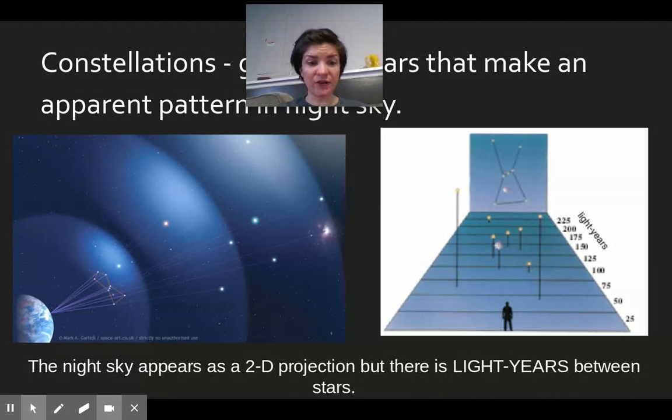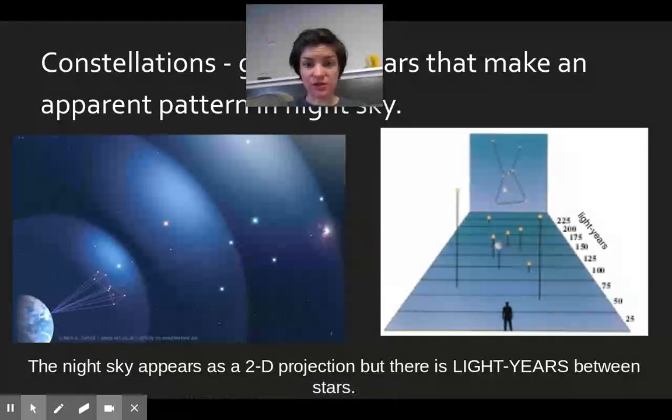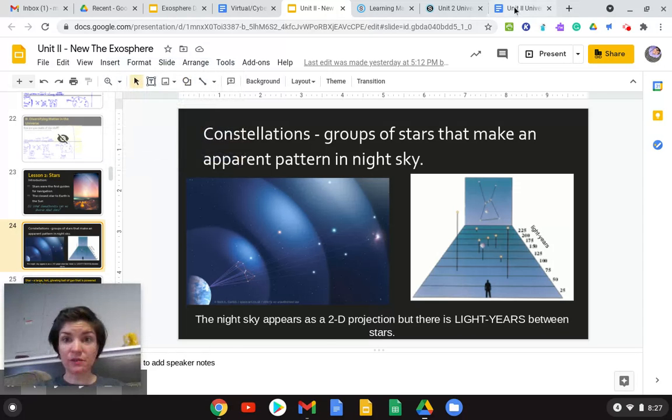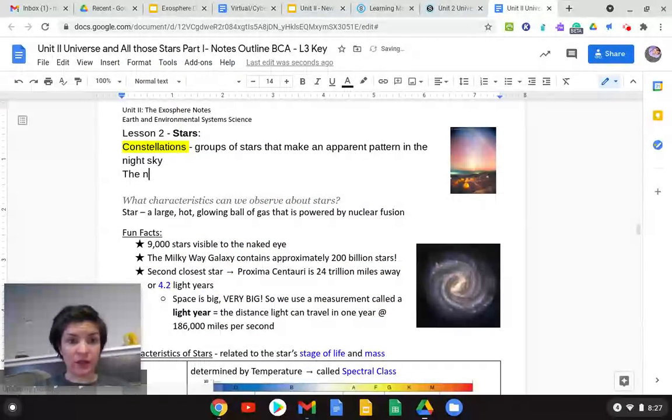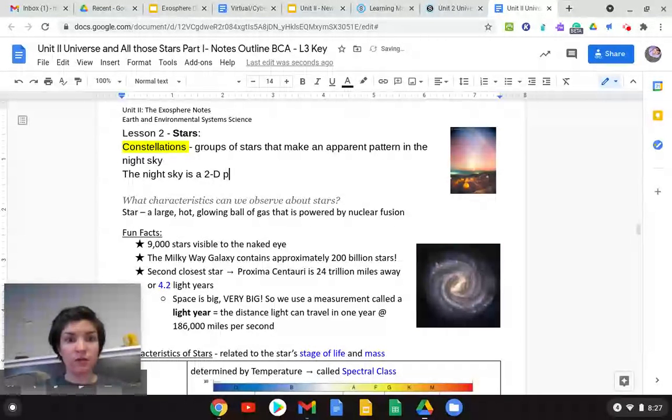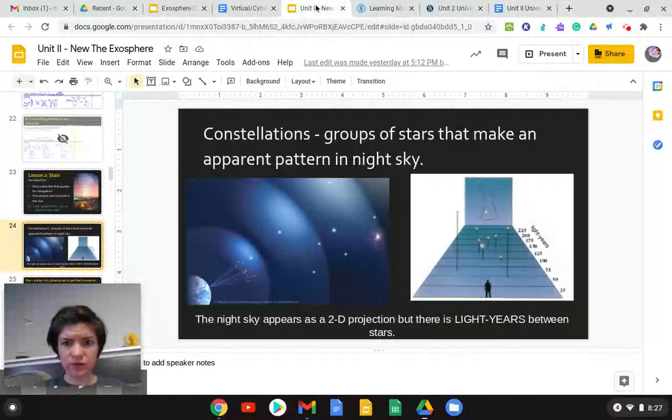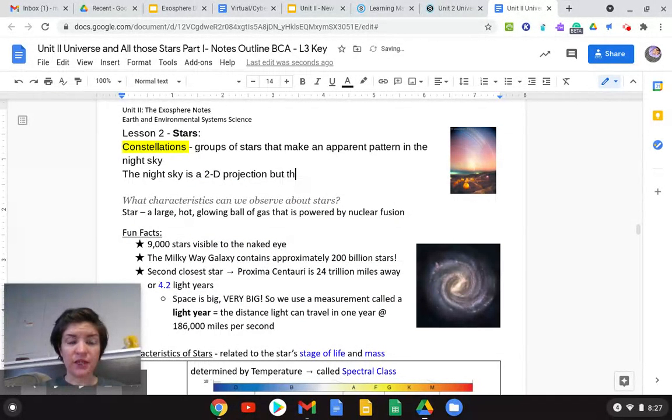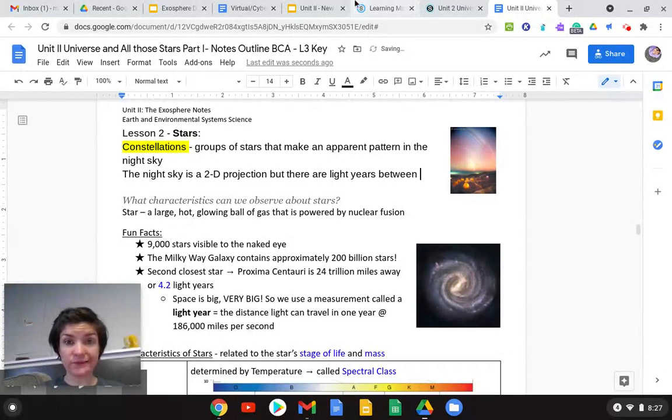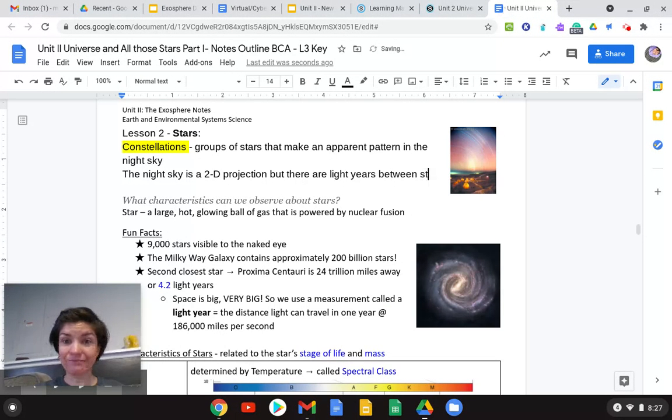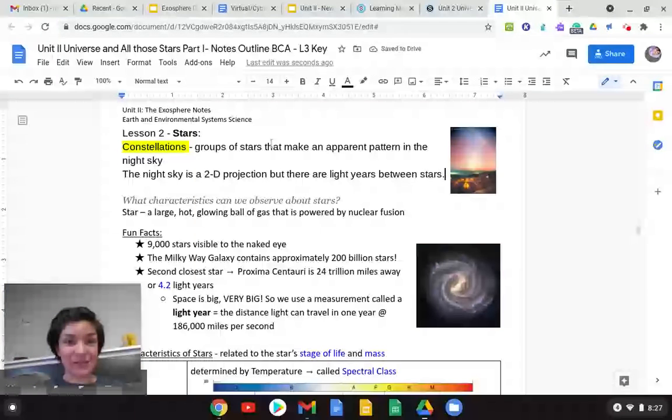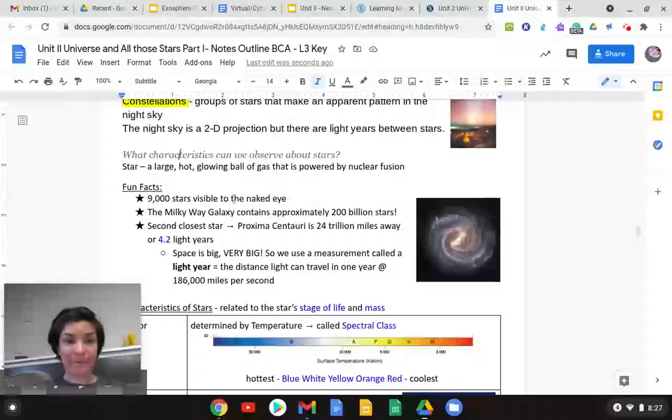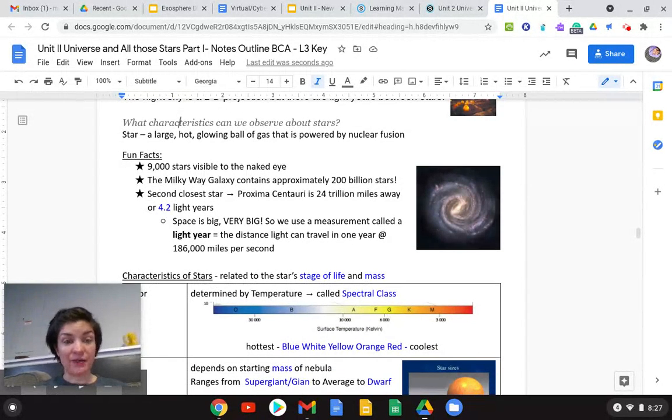The night sky appears as a 2D projection, but there's light years between stars. So the night sky is a 2D projection, but there are light years between stars. This is a big deal. You need to know what a constellation is for our test next Friday. Orion's belt or the big dipper is an example of one.